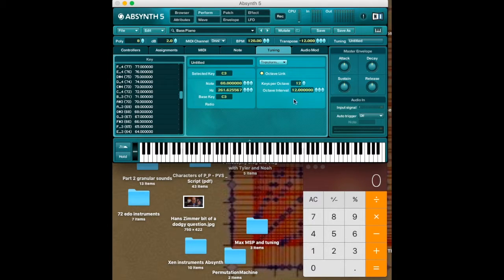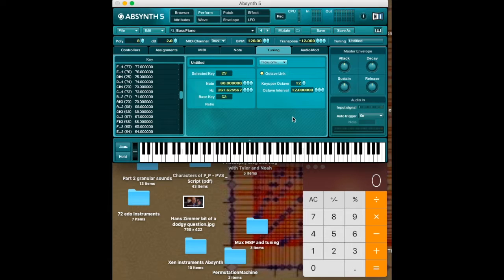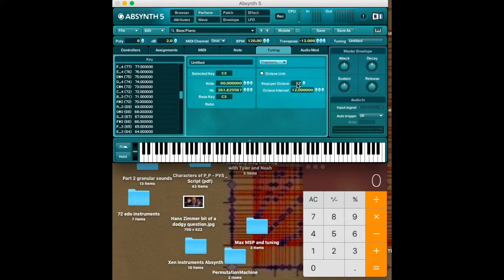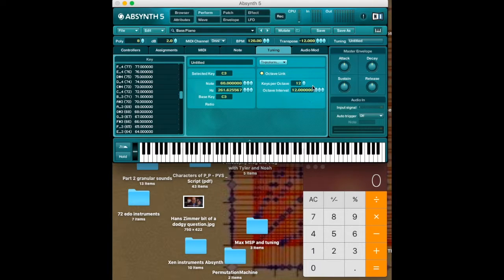So this is allowing you to create octave equivalent scales more easily without repeatedly having to put in every single note. You just have to put in all of the notes that are in your given octave.